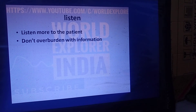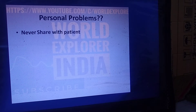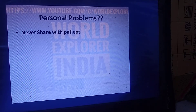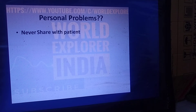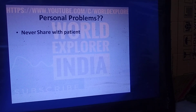Listen more to the patient — do not overburden them with information. This is a basic principle in the ICU. Also, do not share your personal problems with the patient, because the patient is already dealing with many problems. Sharing your personal problems will only add to the patient's burden, so never discuss personal matters in front of patients.